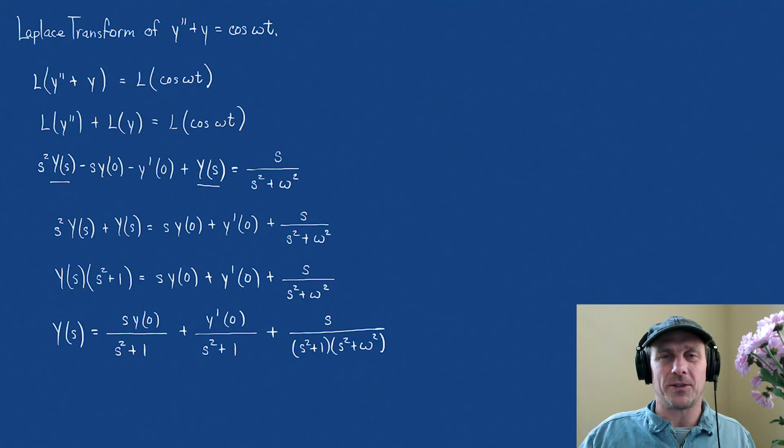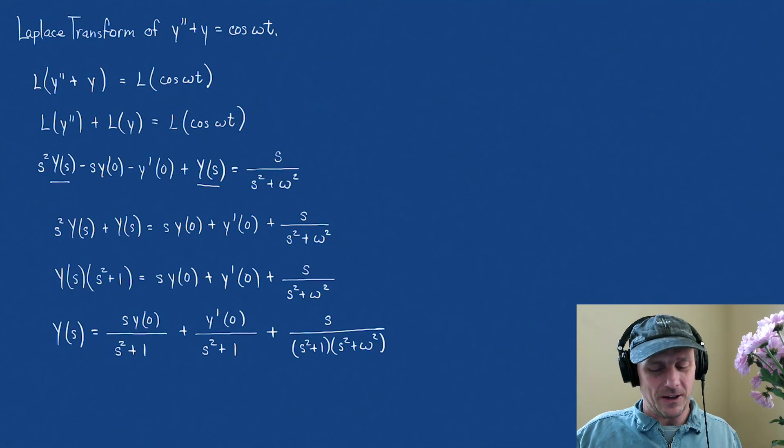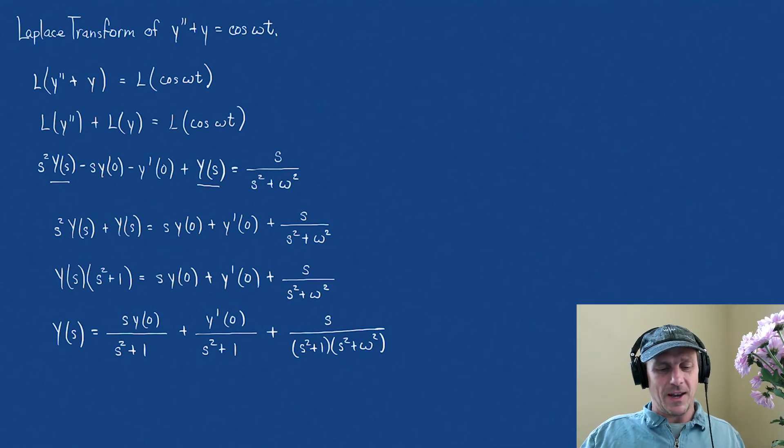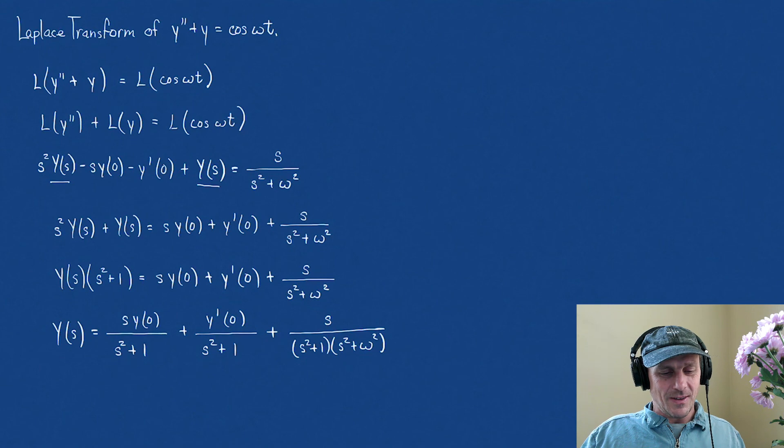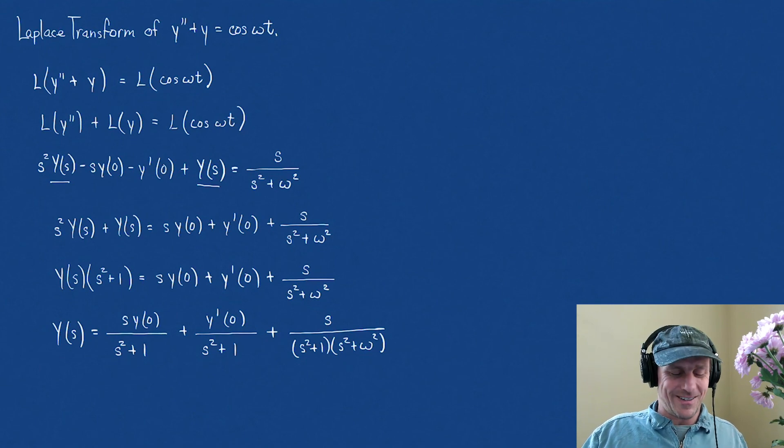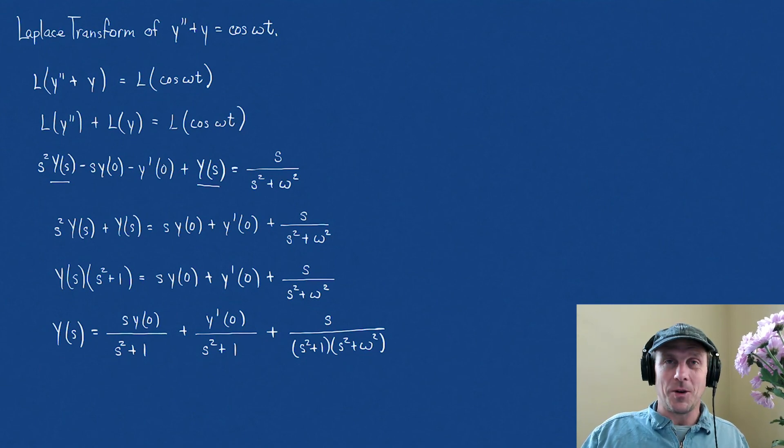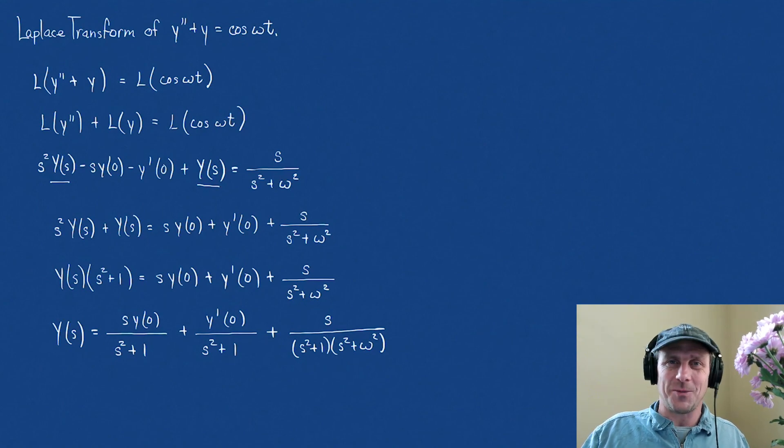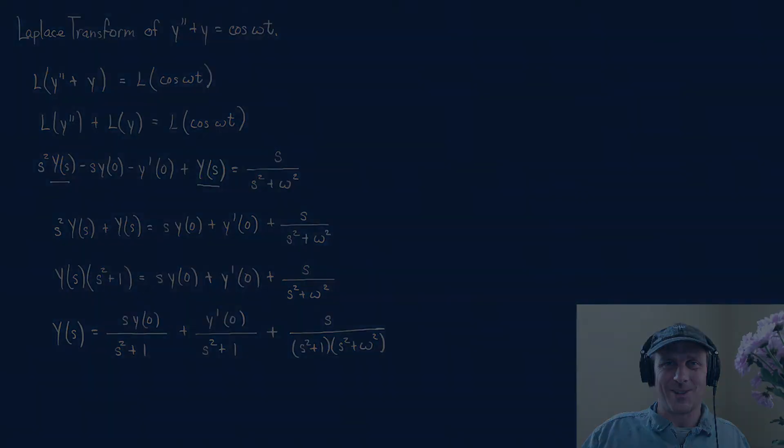That's the Laplace transform of that differential equation. Now, I think we'll stop there. And in the next video, we'll find the inverse Laplace transform of this equation. I hope that helps. And thanks for watching.